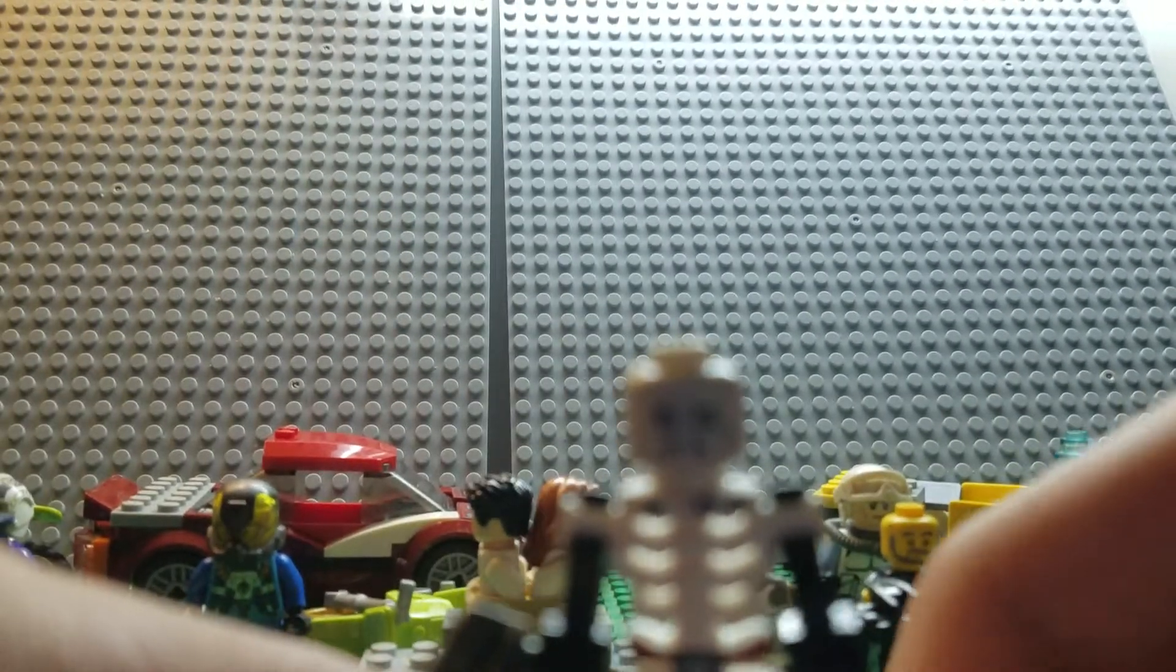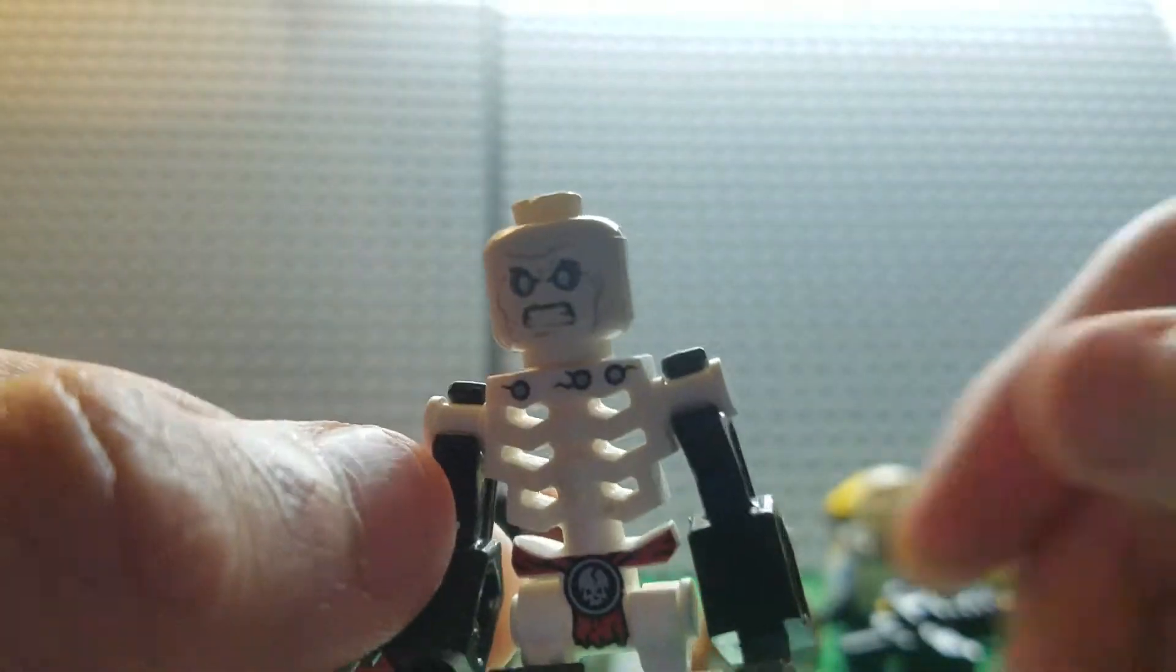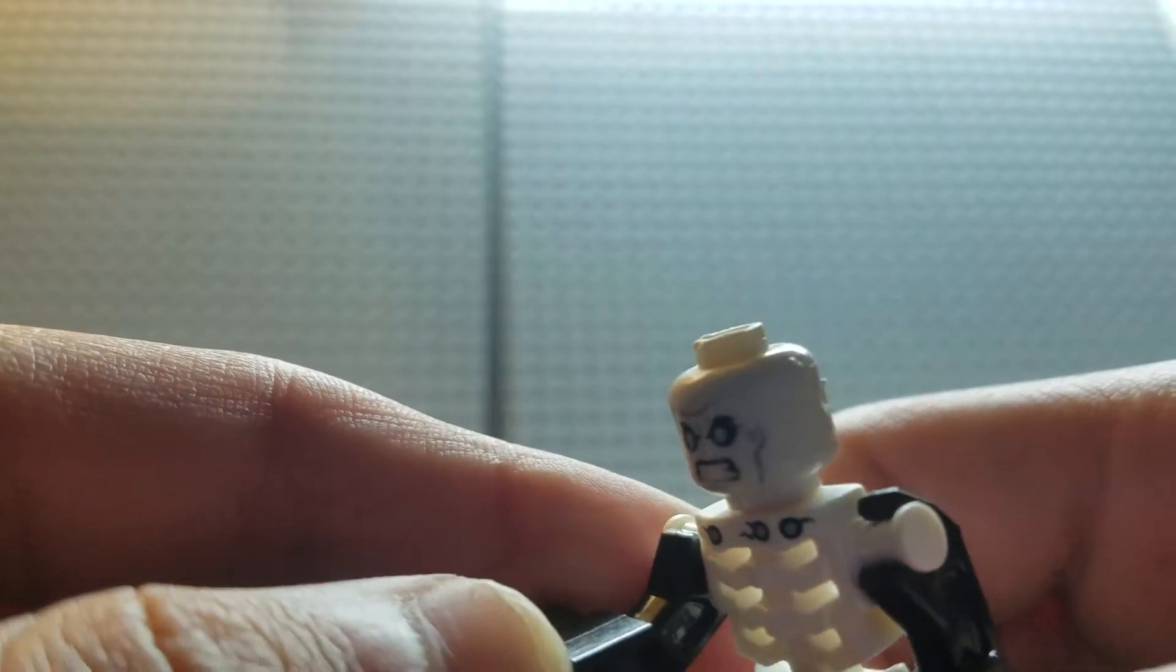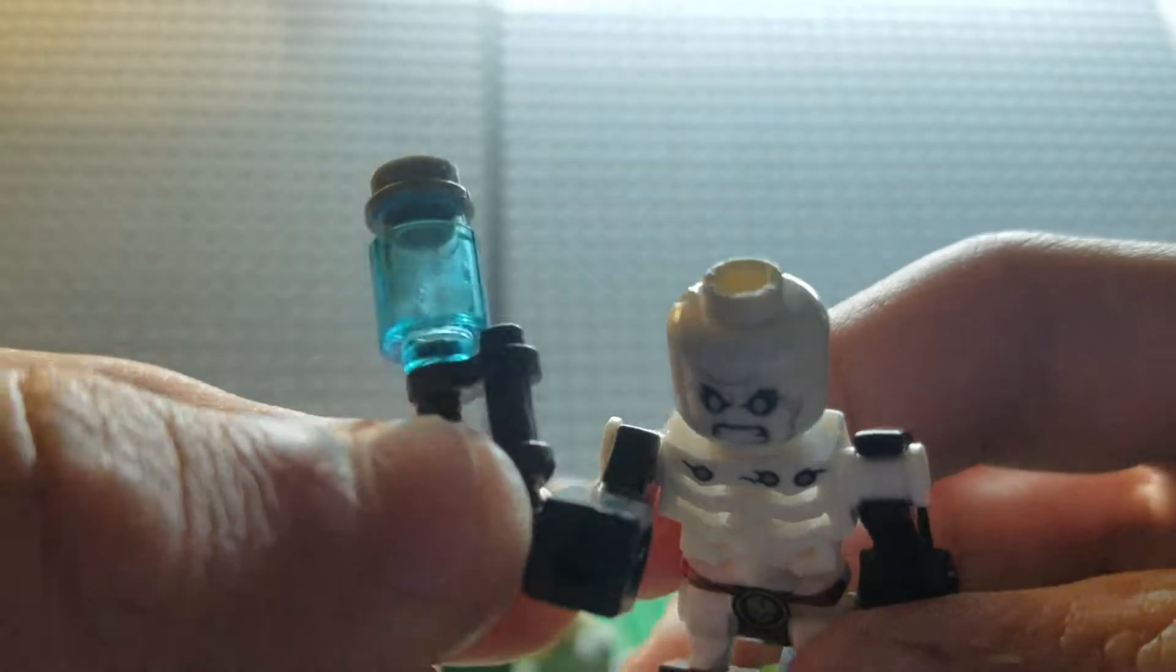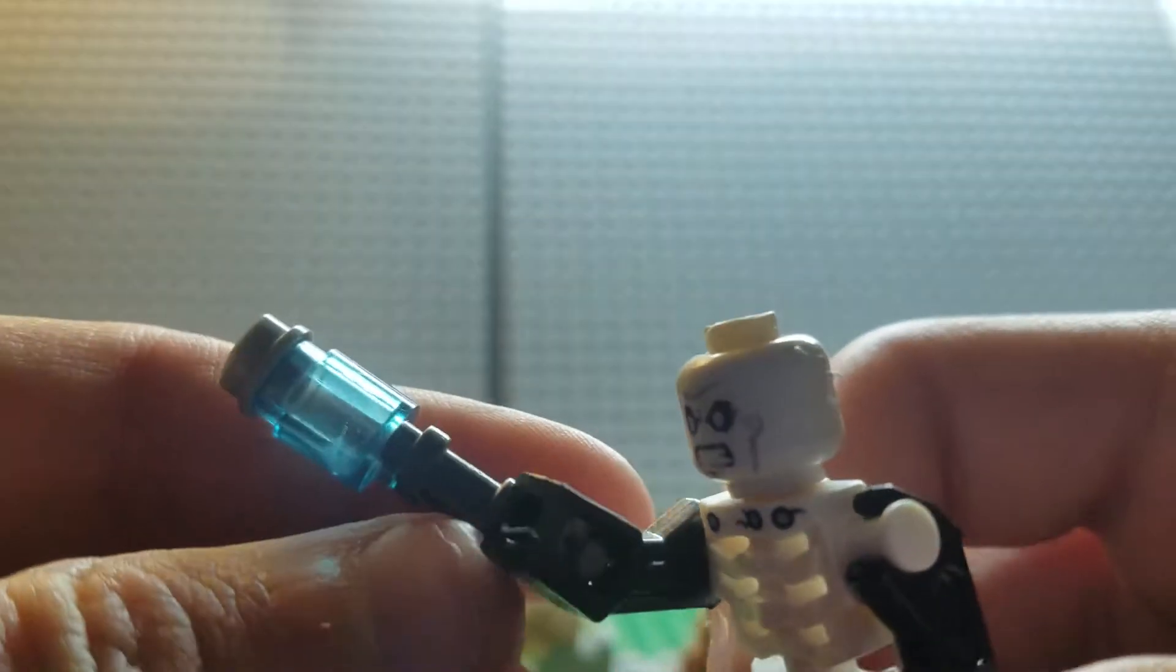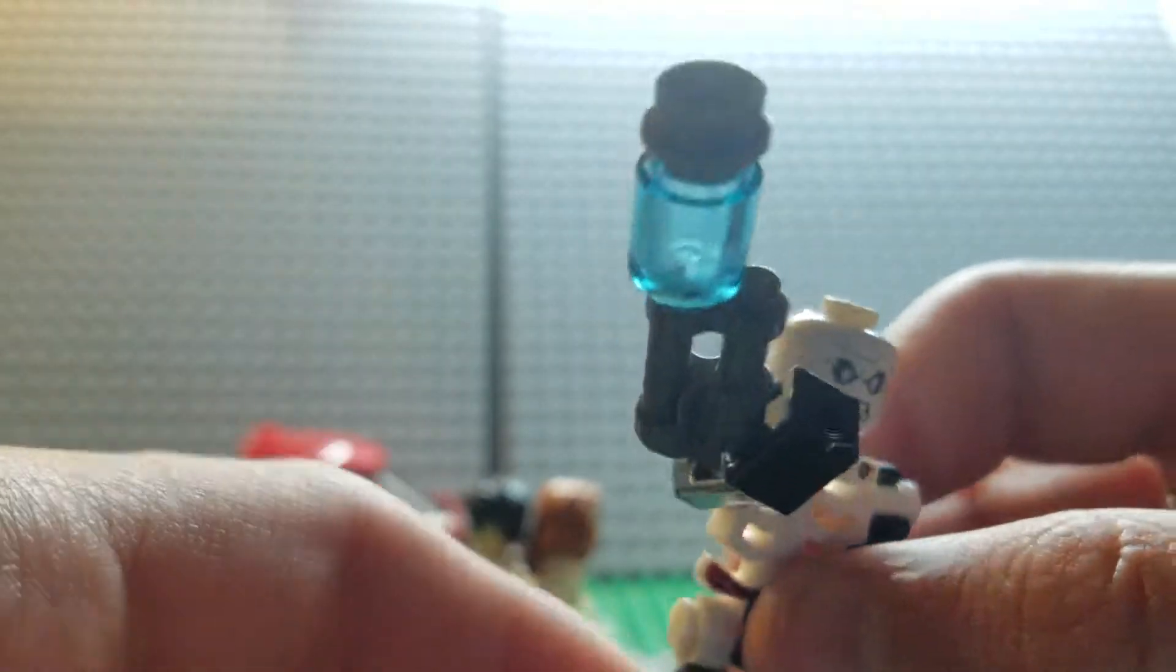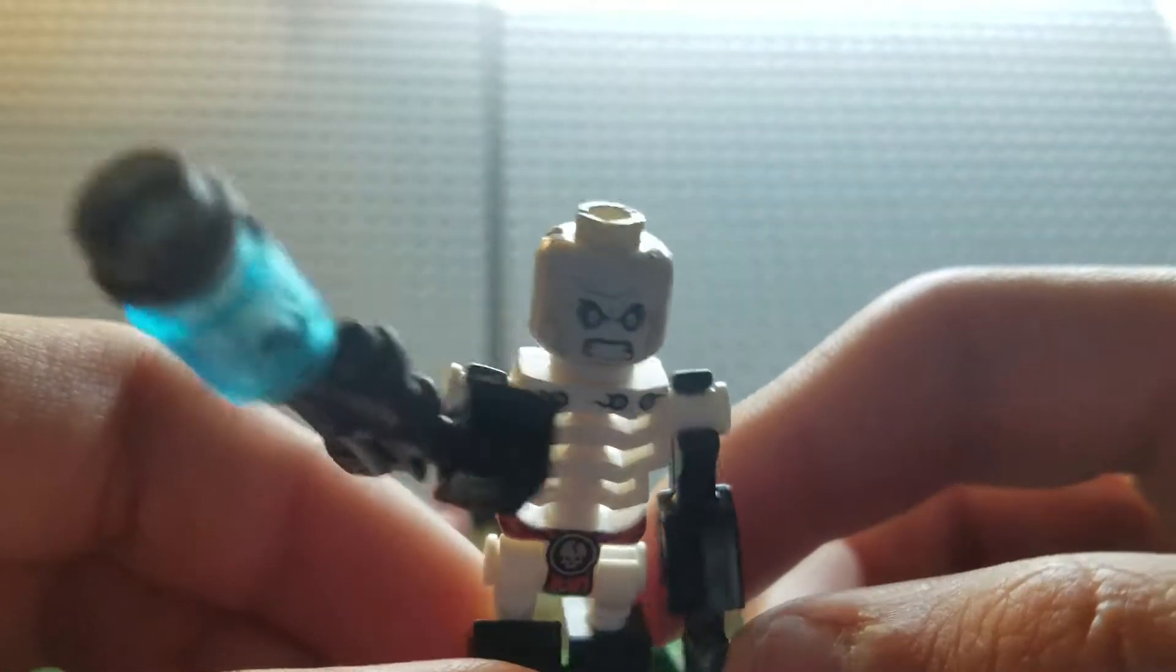Hey guys, Galactica Universe Stories here, and today we're taking a look at a new custom character that I made, and that is Ice Killer. I'm going to show you what kind of body parts I use for this minifigure, so without further ado, let's do this.